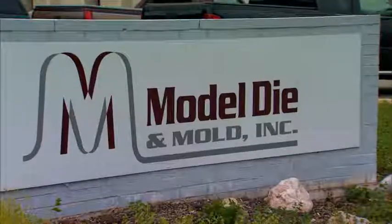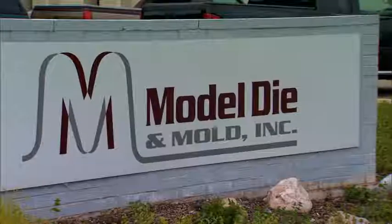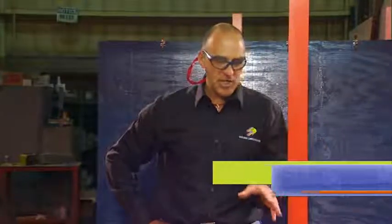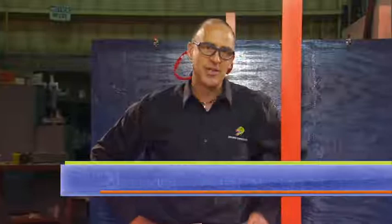Okay, we're out here at Model Dye in Grand Rapids this morning. We're going to do a measurement session on this door panel tool.